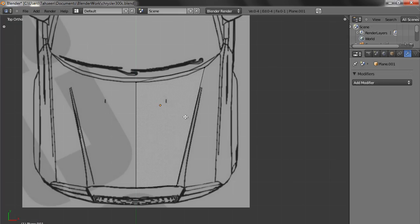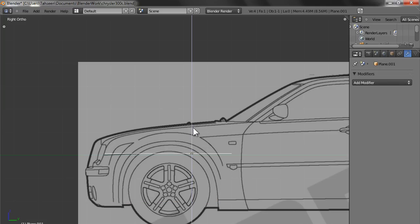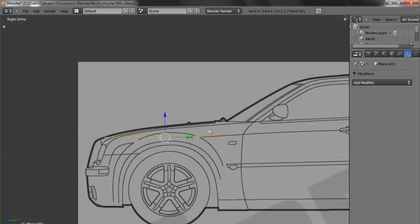Now what we will do is we will check in the side view. It's somewhere here, so we have to lift it up, and these points we have to raise up.